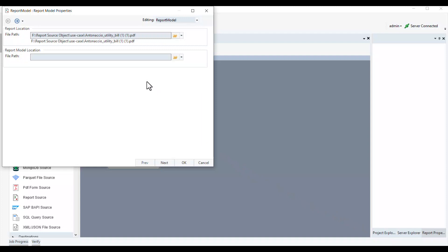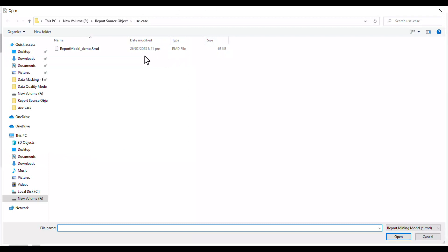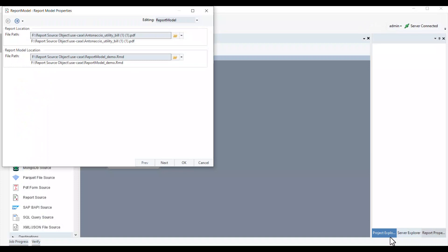Next, we need to specify the file path for the associated report model. We'll import our pre-configured report model by providing the path to its RMD file. Now we'll click OK.